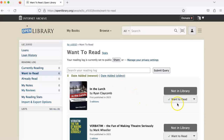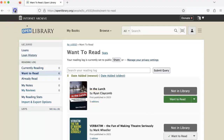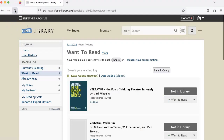The second way to do this is to simply click on the Want to Read button, and then when you refresh, you'll see that the book has been removed.